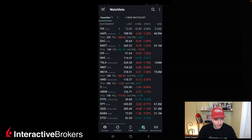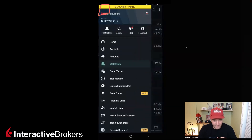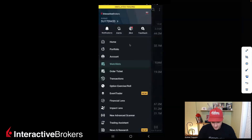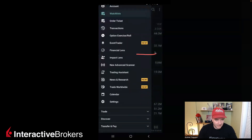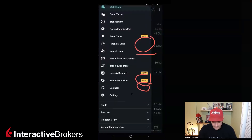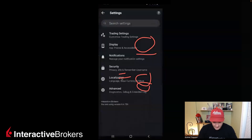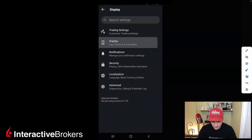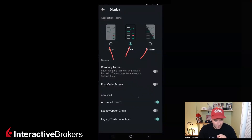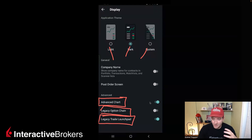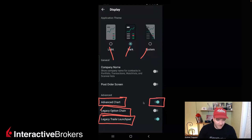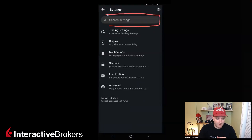If we go over here to our hamburger icon menu, we still have a whole bunch of options on the left-hand side. This is where you're going to be able to manage all your account settings — impact analysis, trade assistant, option enroll orders, and all these different things. You have some new ones you'll want to check out: event trader, research, trade worldwide, and calendars are cool as well. In settings, you can go to display or trader settings, toggle light/dark/system on, and also toggle on or off your advanced chart, legacy options chain, or launch pad.